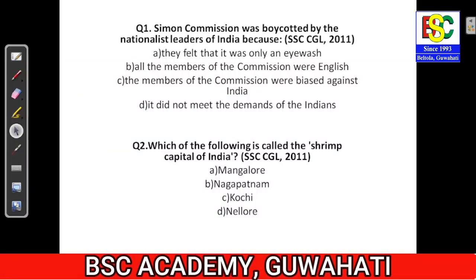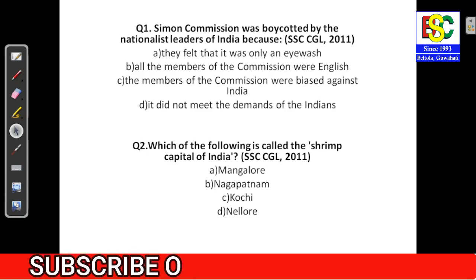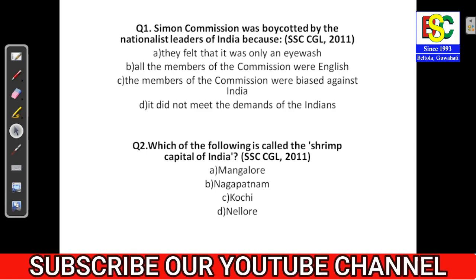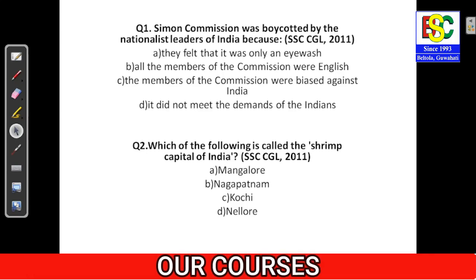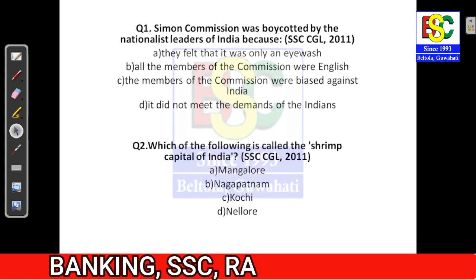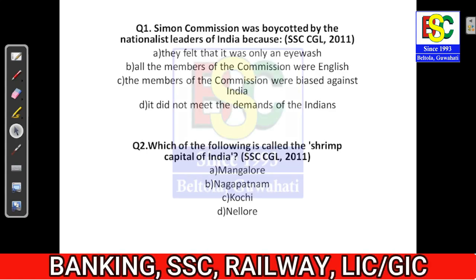Hello everyone, welcome to BSC Live. We would be discussing questions from history today. This would be a very important video for students appearing for their SSC exam. You can also refer to this video if you are preparing for any other exam where GS is asked. We would be discussing questions from modern as well as ancient history, with fewer questions from medieval history.